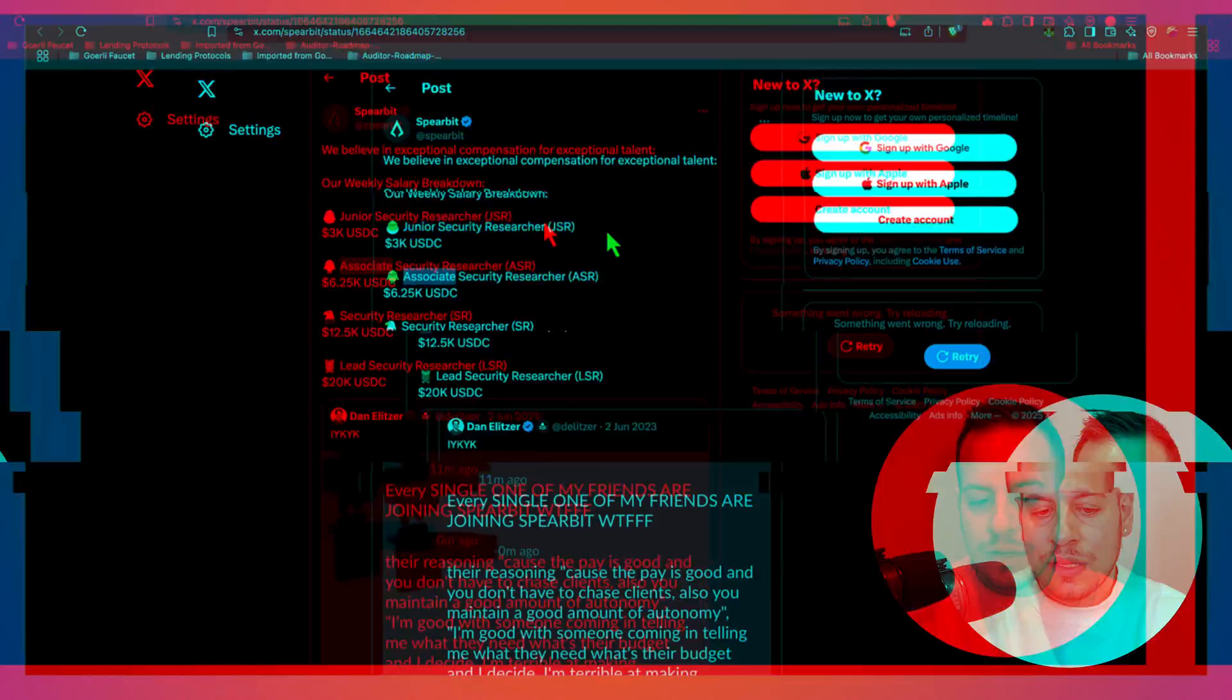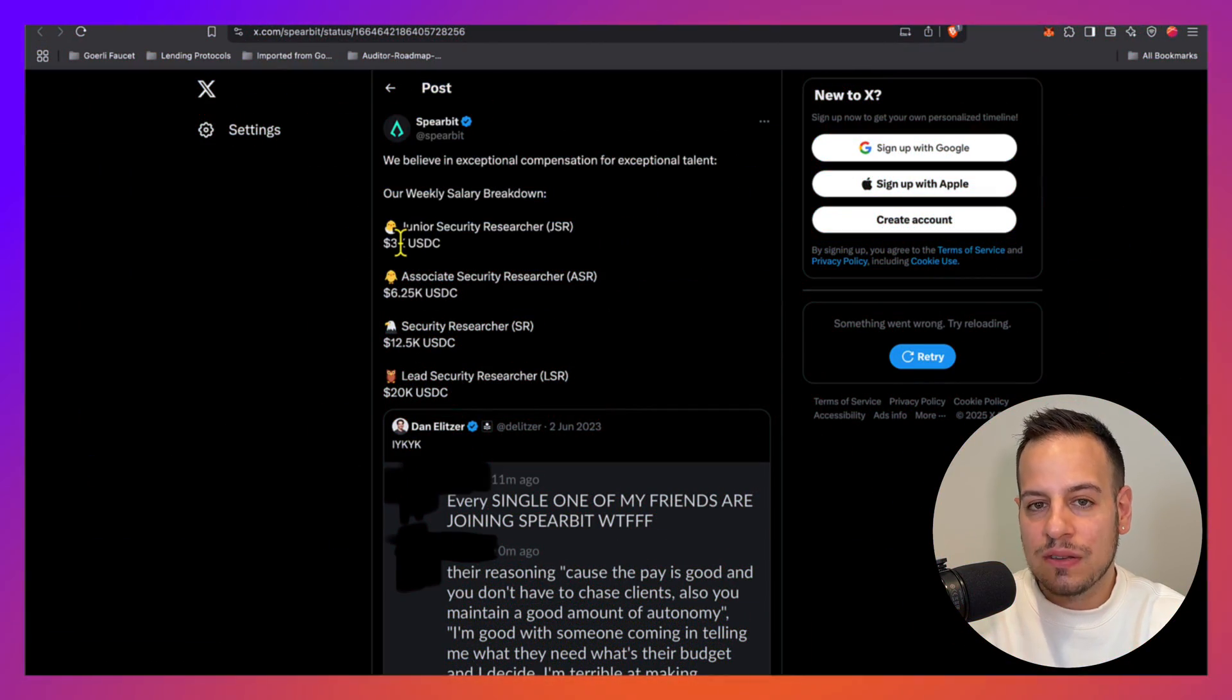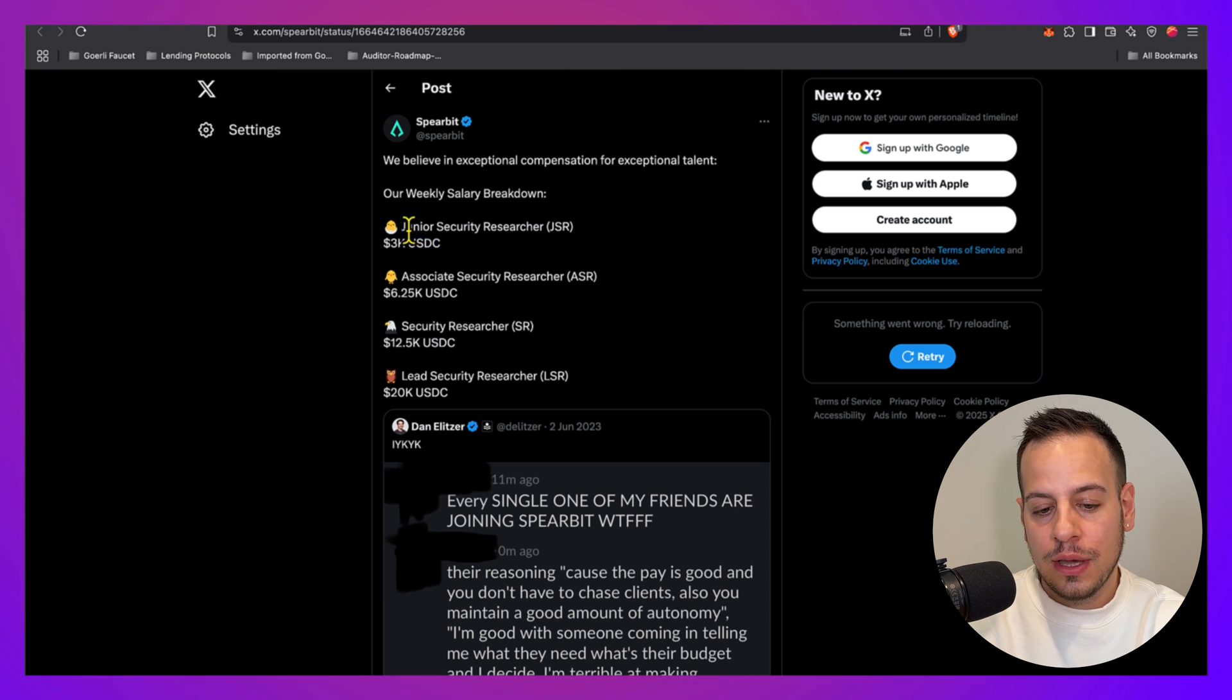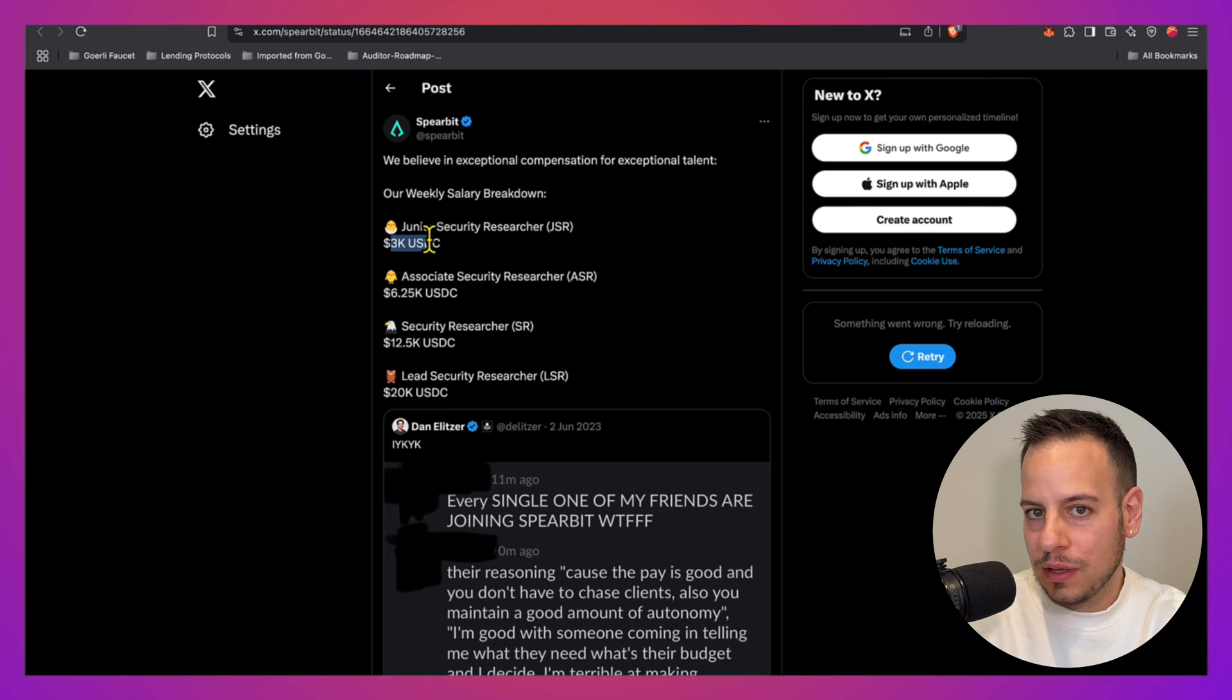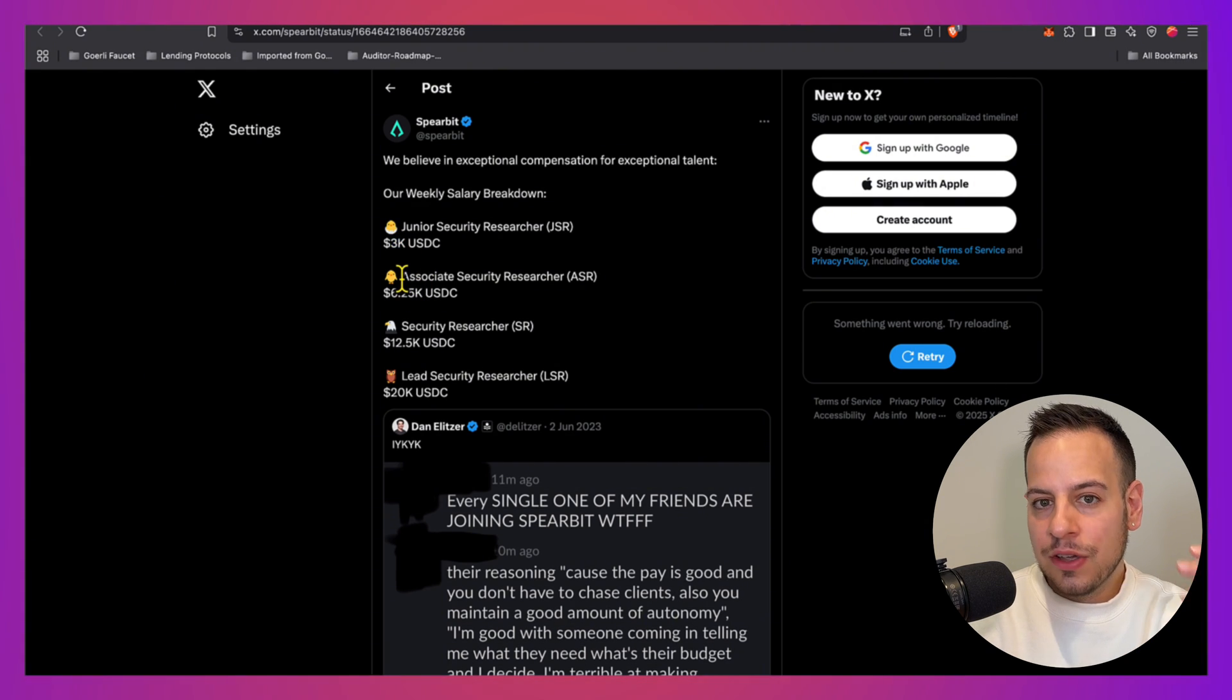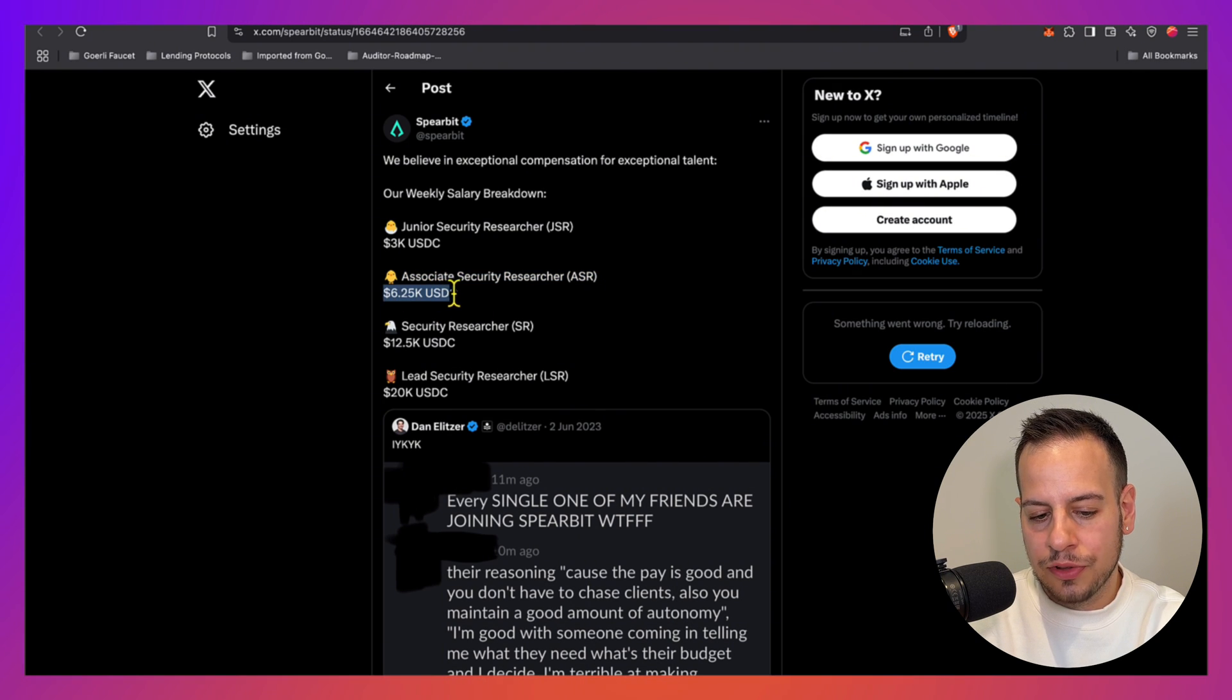Spearbit is a company which is kind of like Cantina. They do audits and bring engagements. You can be an auditor in Spearbit and get engagement when they have audits. The junior security researcher earns three thousand dollars per week per auditing week. If you're better, you can be promoted to Associate, which is already 6.25k per week.